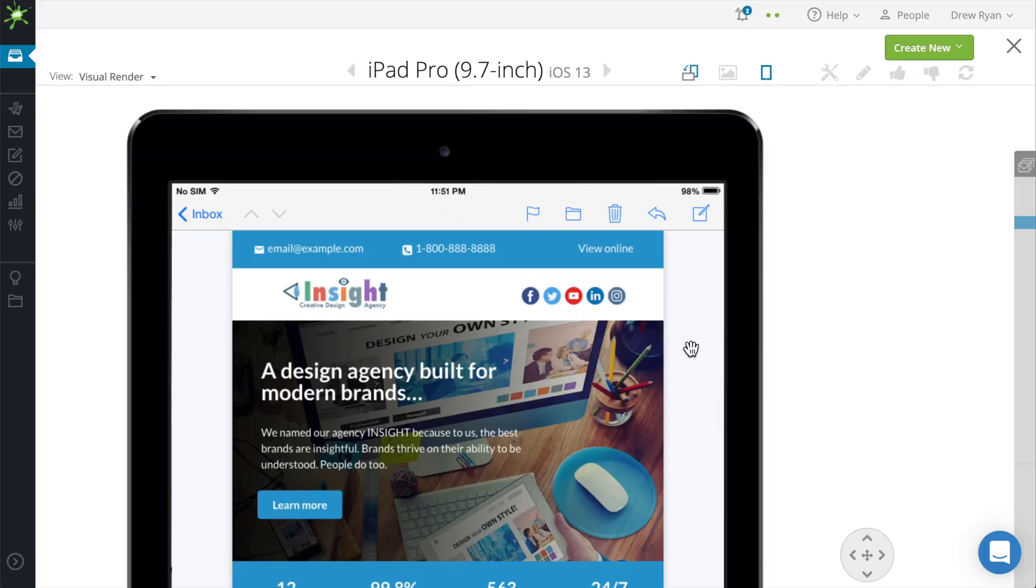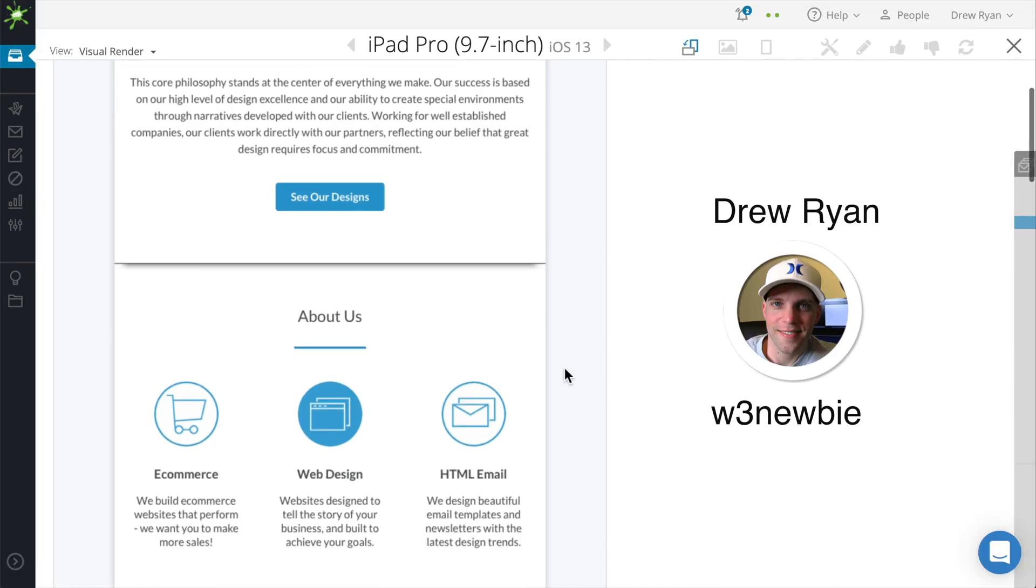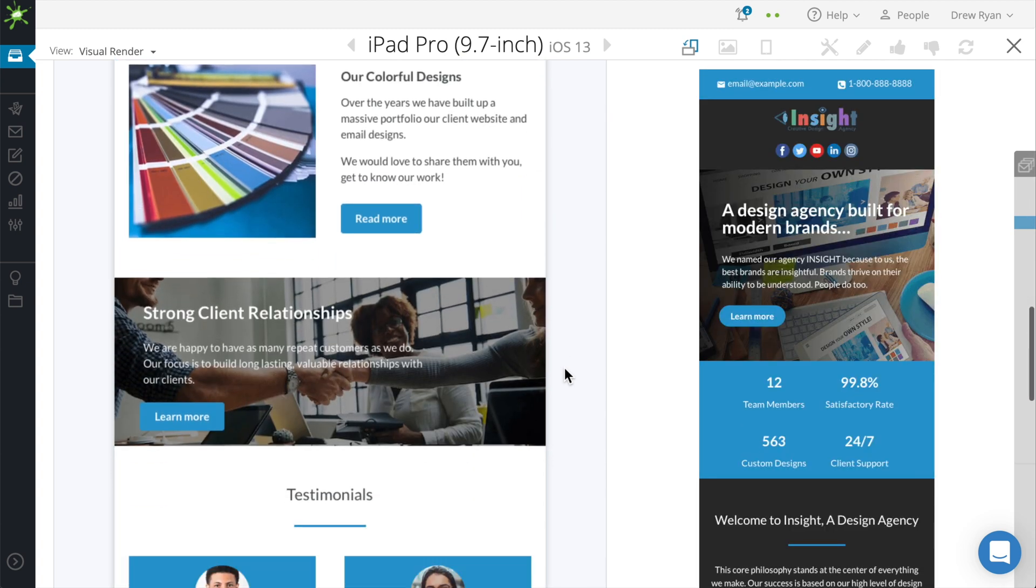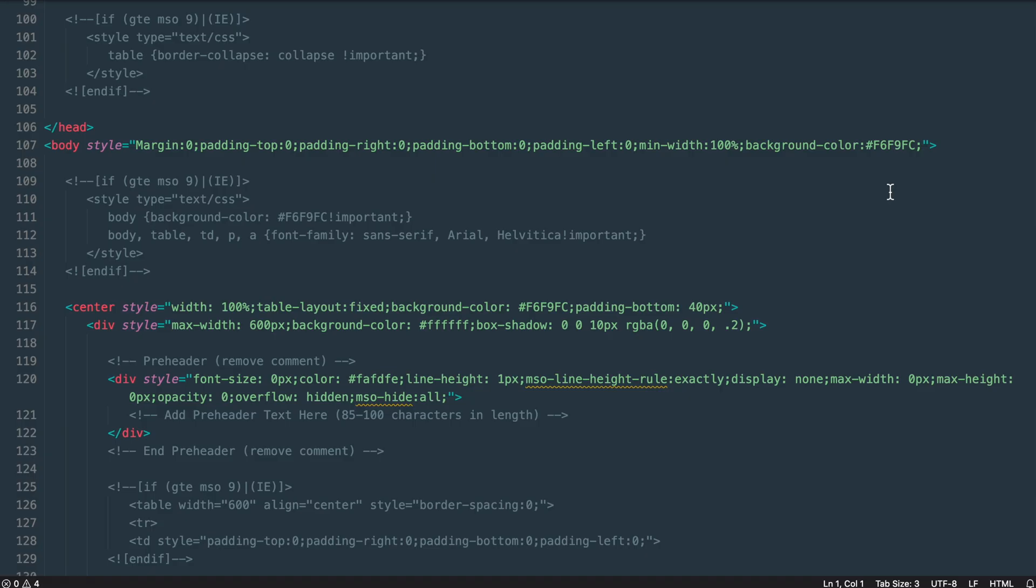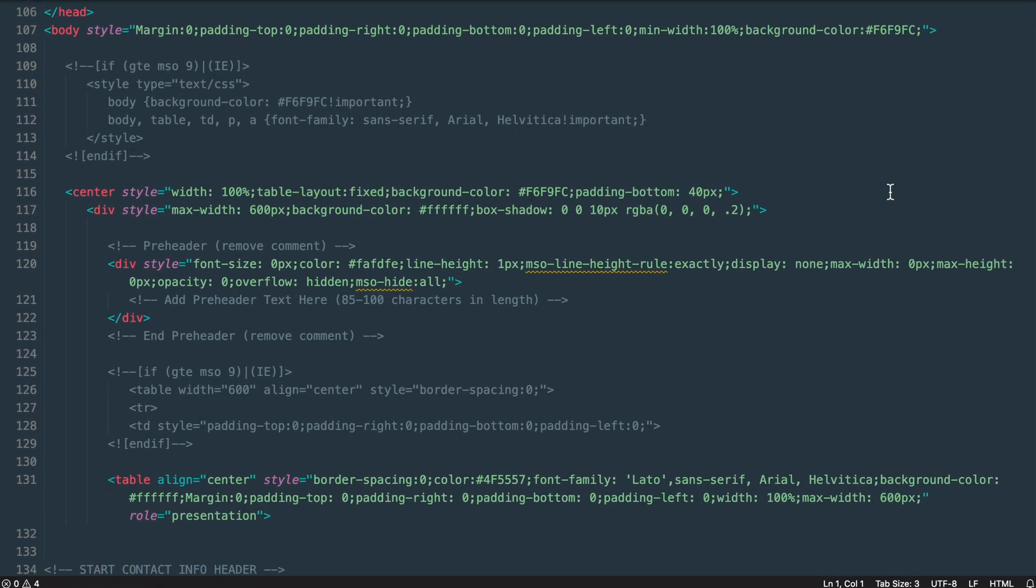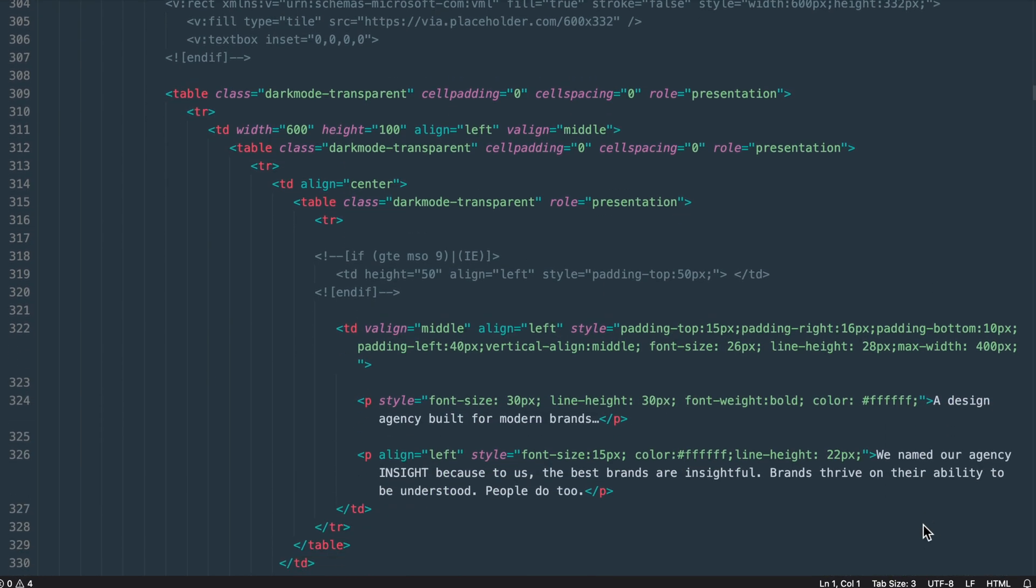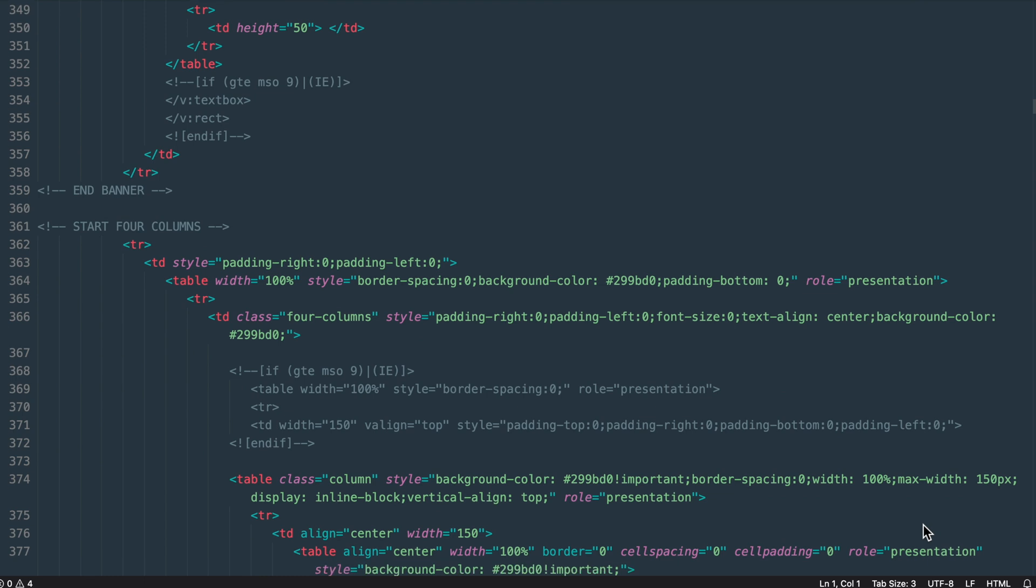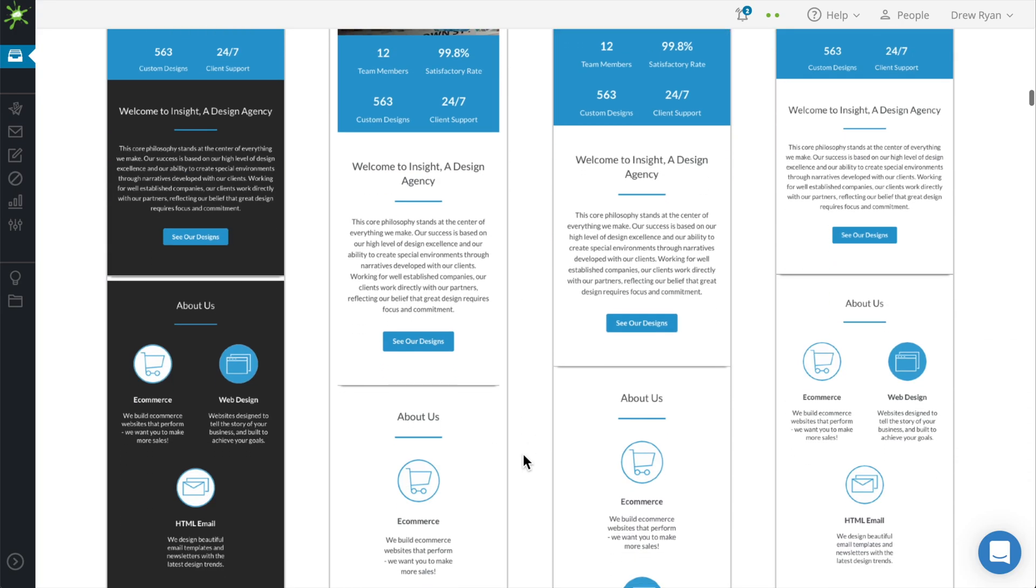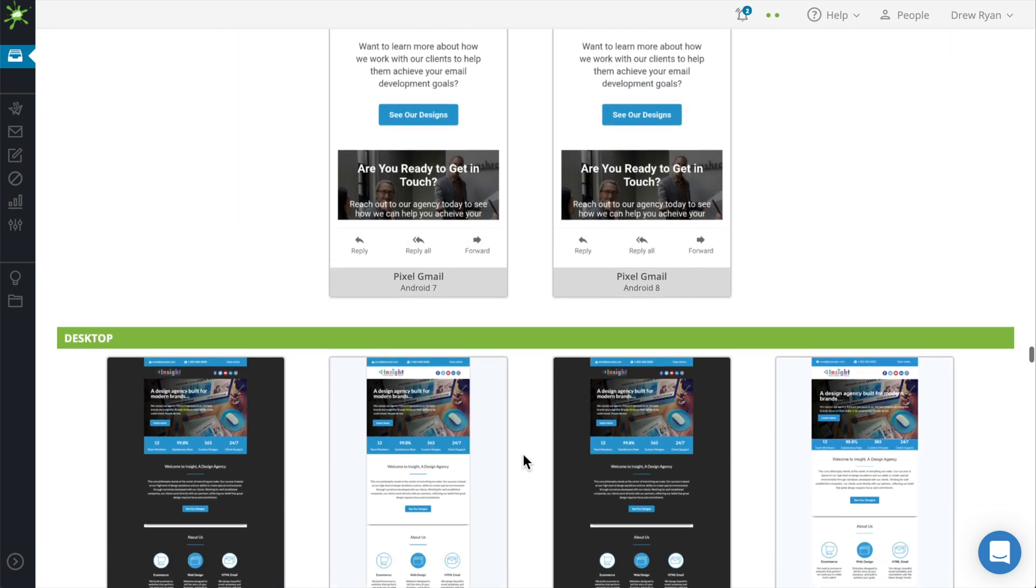Hey guys, Drew here, and building responsive HTML email templates can seem pretty tough. The Insight template that you see right here can be built in just a few hours when building a webpage. But with responsive HTML emails we need to layer tables and use conditional statements to make sure that our emails render properly across different devices and email clients.